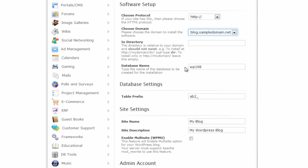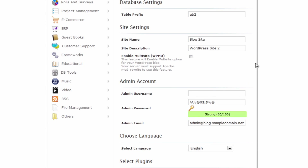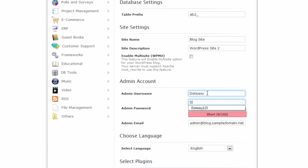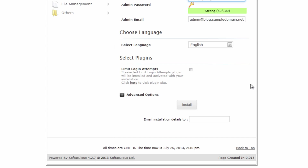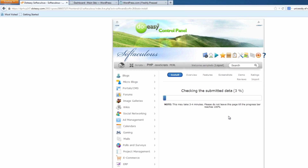We're not going to touch the database name or table prefix. We're going to call this one 'blog site' and then 'WordPress site 2.' We'll set up the username and password and then go ahead with the installation — installing the second WordPress site.